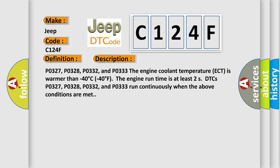P0327, P0328, P0332, and P0333. The engine coolant temperature ECT is warmer than minus 40 degrees Celsius (minus 40 degrees Fahrenheit). The engine run time is at least two seconds.